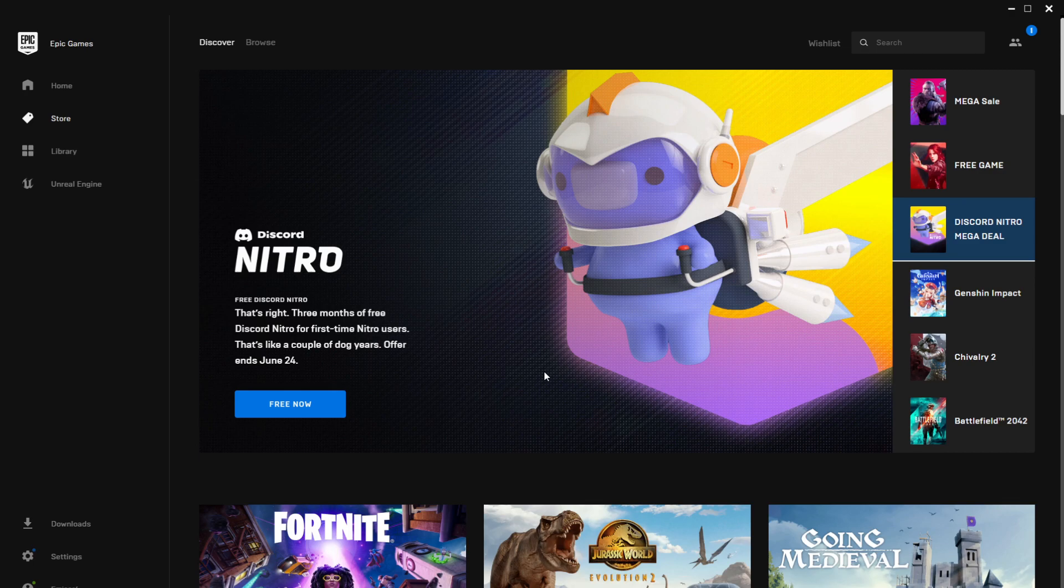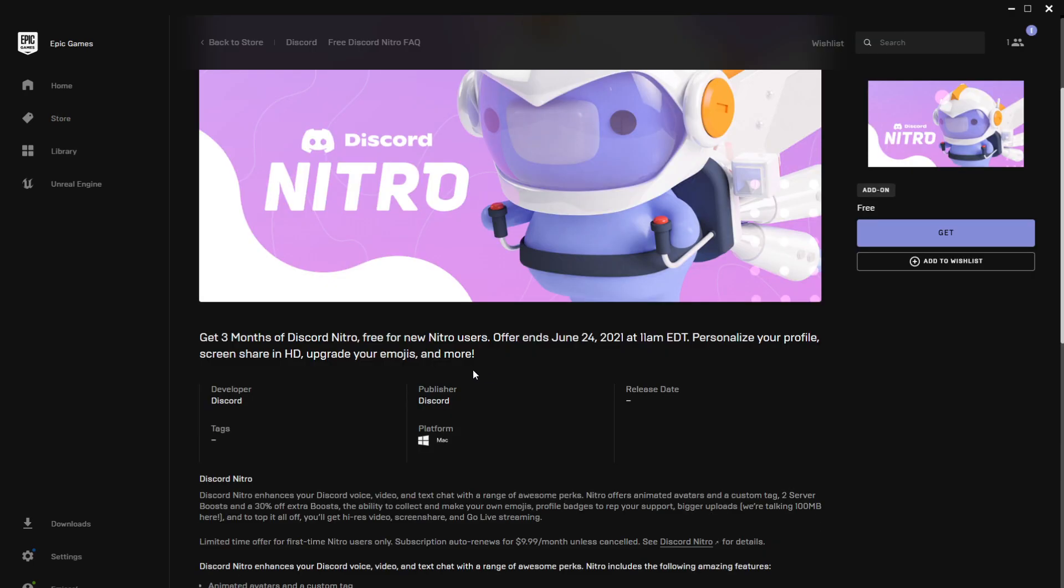As you can see here, offer ends June 24th. So if you've never had Discord Nitro on your account, you can get three months of Discord Nitro until June 24th. You have to just click on Free Now. As you can see here you have details about what Discord Nitro does if you don't know.